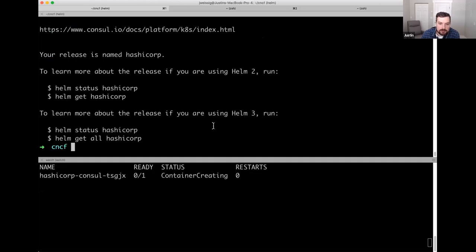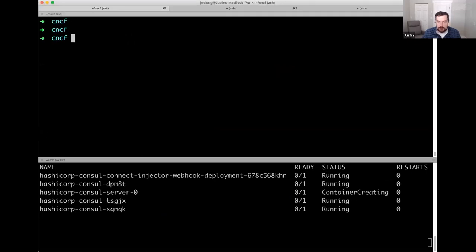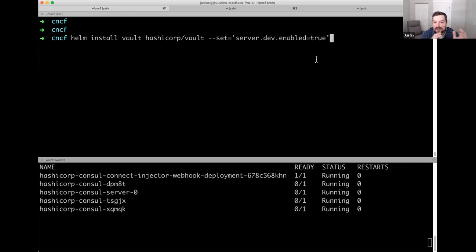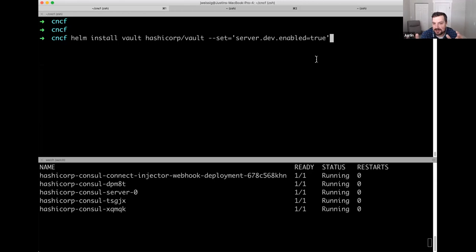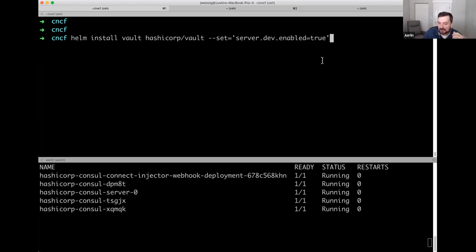We'll get Consul going, and while that's firing up I'm going to get Vault installed too — helm install vault, setting an additional flag to run the server in dev mode. I should mention that Consul and Vault are both open source with enterprise offerings as well. Dev mode runs a quick server without the additional security checks you'd run in production, so if you just want to kick the tires with Vault, that's why I'm enabling dev mode. Everything I'm going to show today is available in the open source versions.